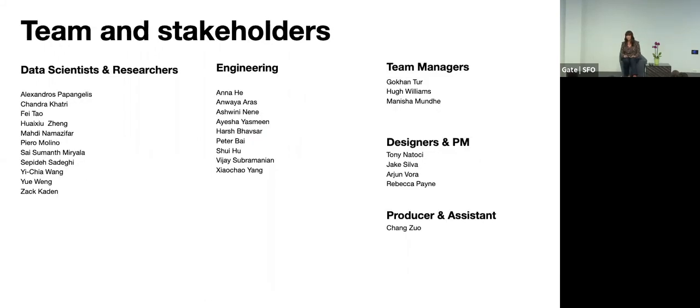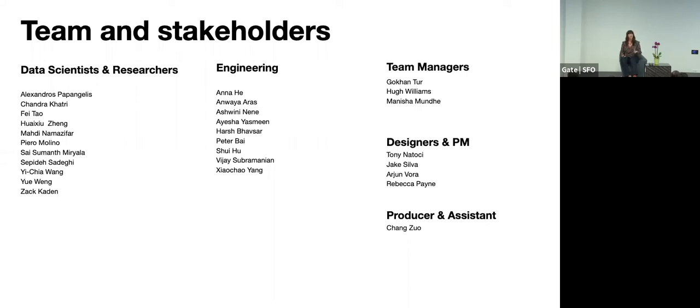And speaking of team, there's an entire team working on conversational AI. It takes data scientists, researchers, engineers, team leads, designers, producers, and they're all very smart and hardworking and I feel really lucky to get to work with them.